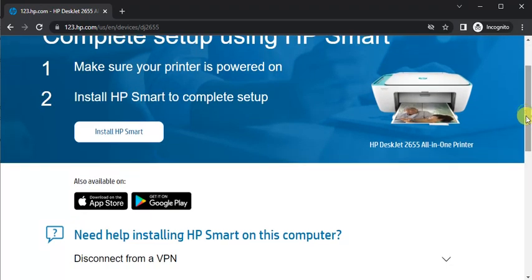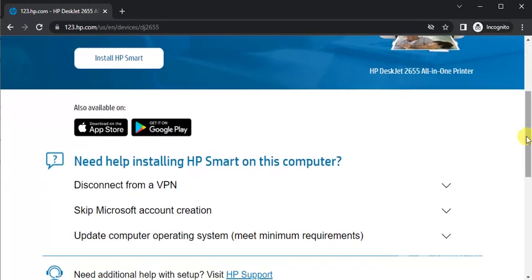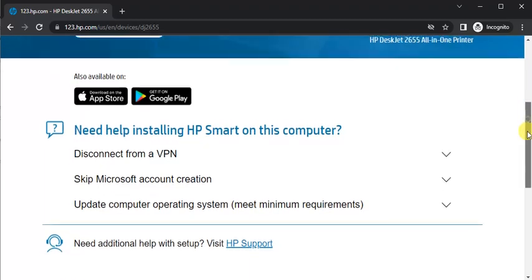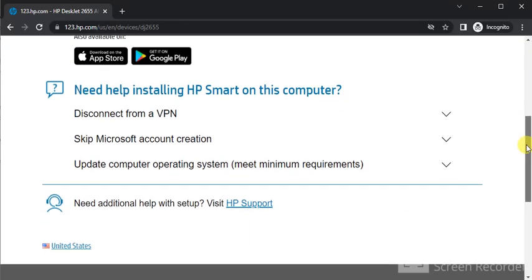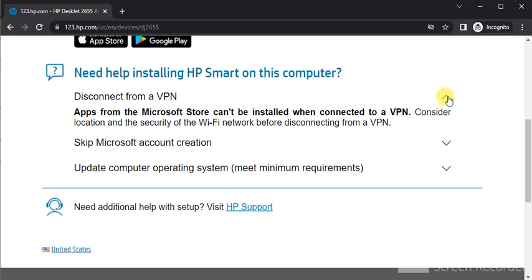This application is available for your smartphone as well. You can download it and complete the setup using your smartphone. You can also learn more about HP Smart and setup.